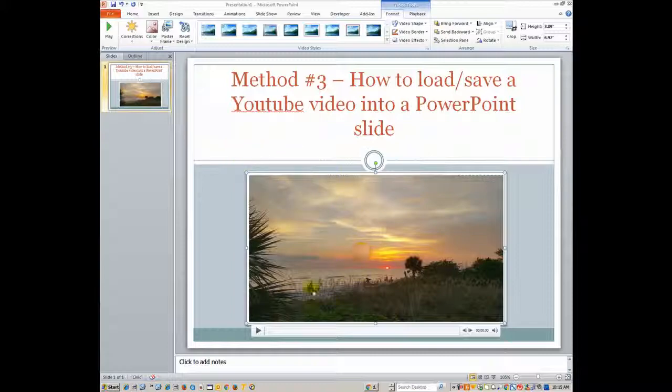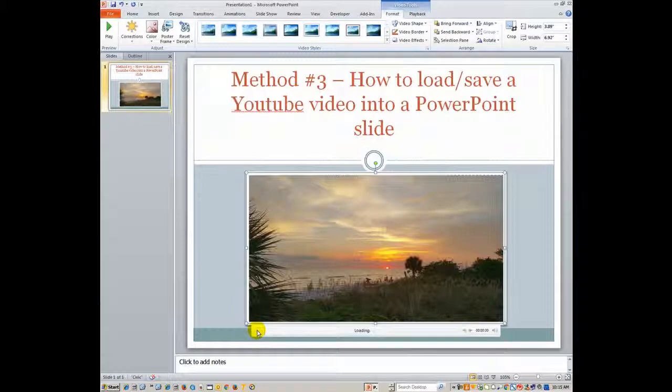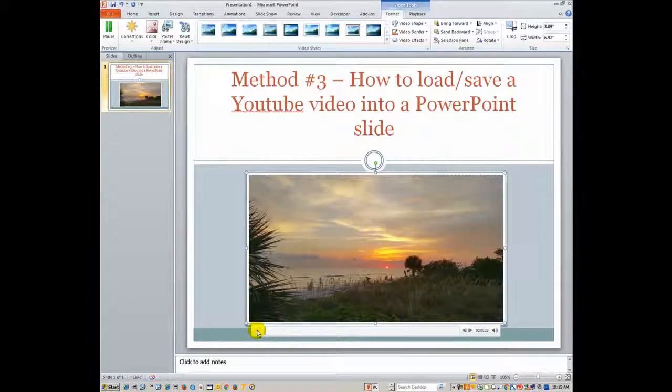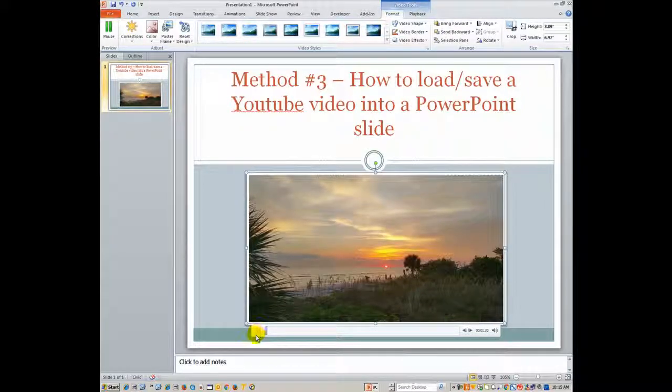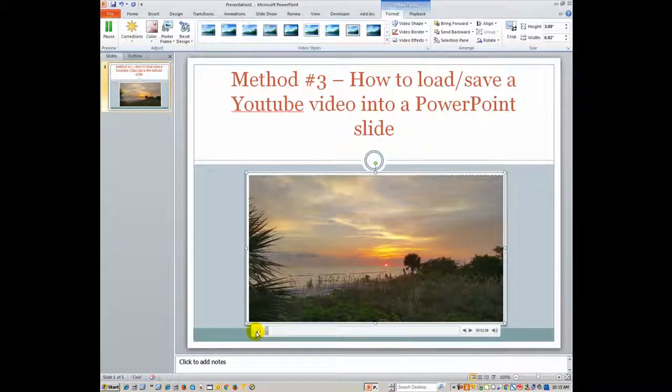This one looks a little bit different once it gets into the PowerPoint slide. A couple of noticeable things different is that you can actually play it while you're still in the edit mode. I am now still in the edit mode, so I can just hit the play button. And you can see the slideshow start to run.